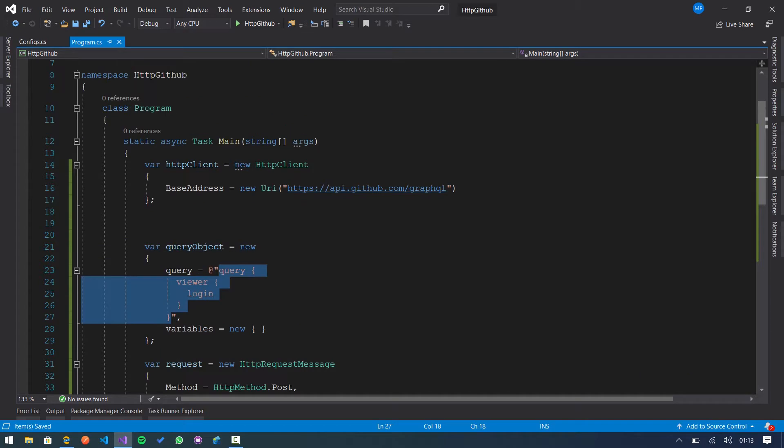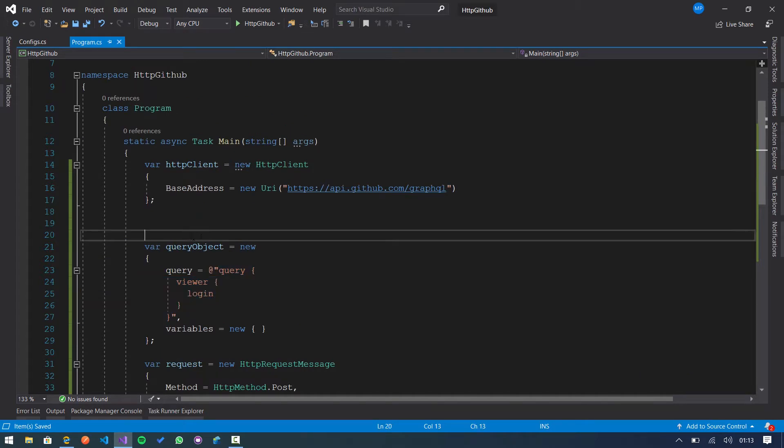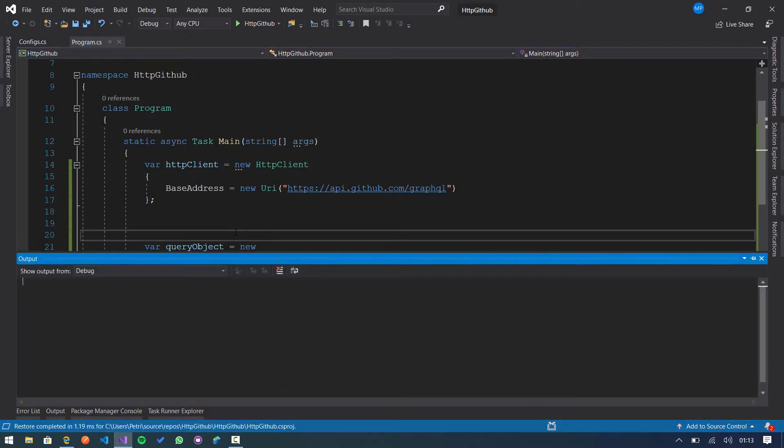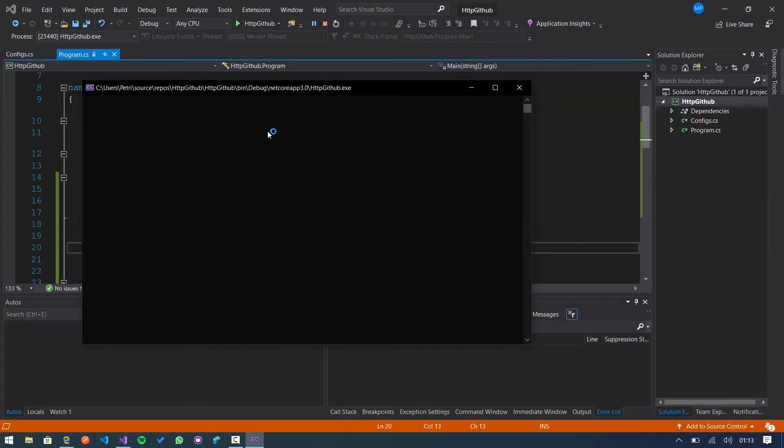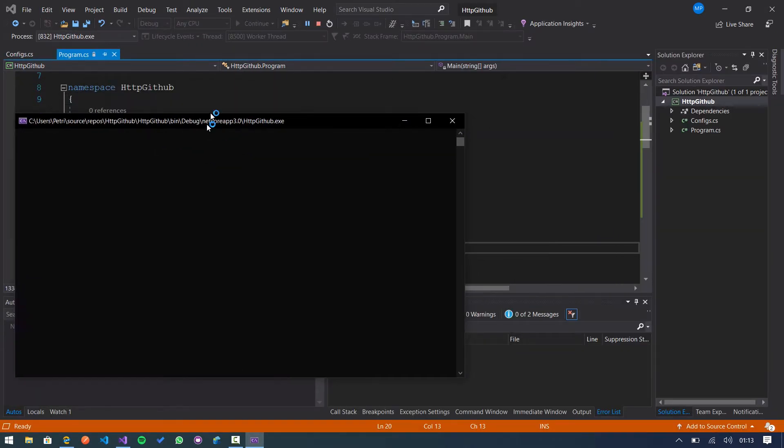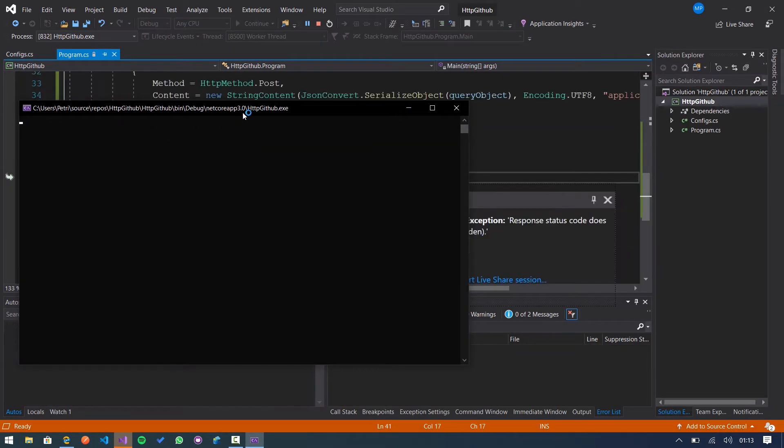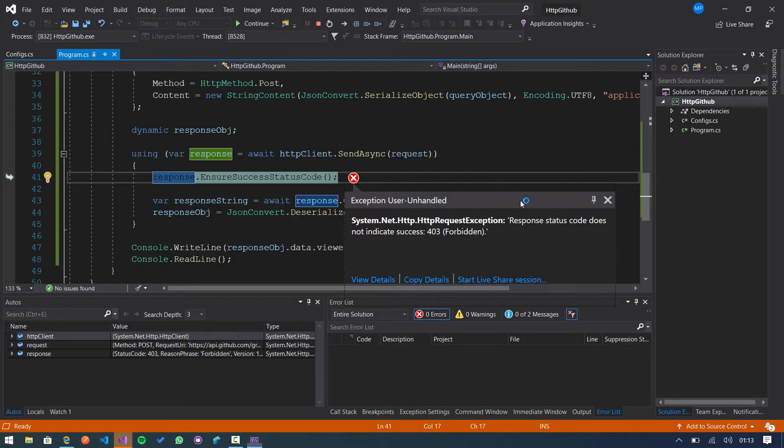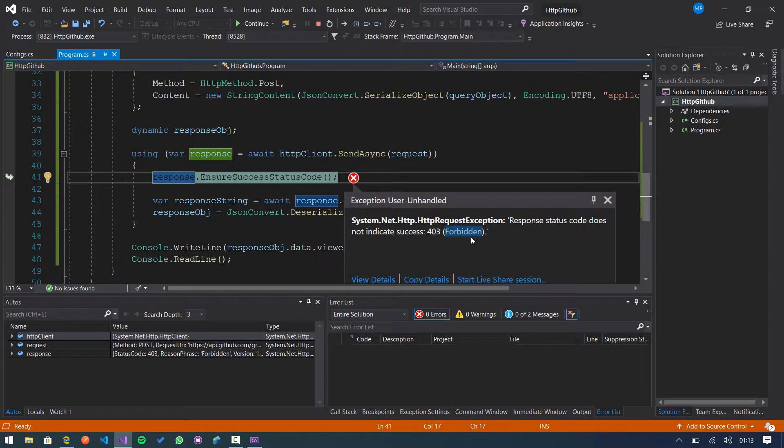So we are going to execute the same query using my custom HTTP client. In this case we receive a forbidden status code. But why is that?